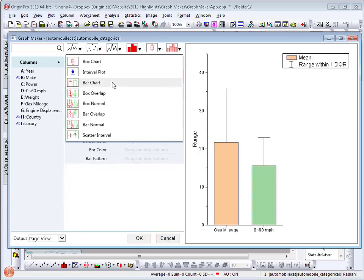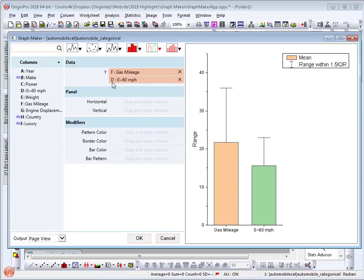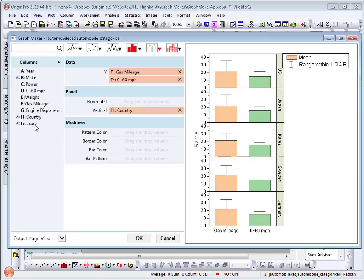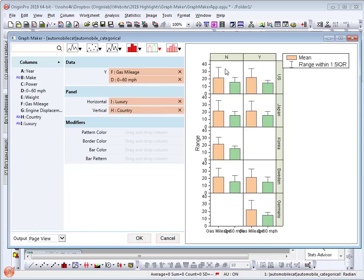This plots the mean and deviation of the data. I will choose country as the vertical panel and luxury as the horizontal panel. I have completed my graph and select OK.